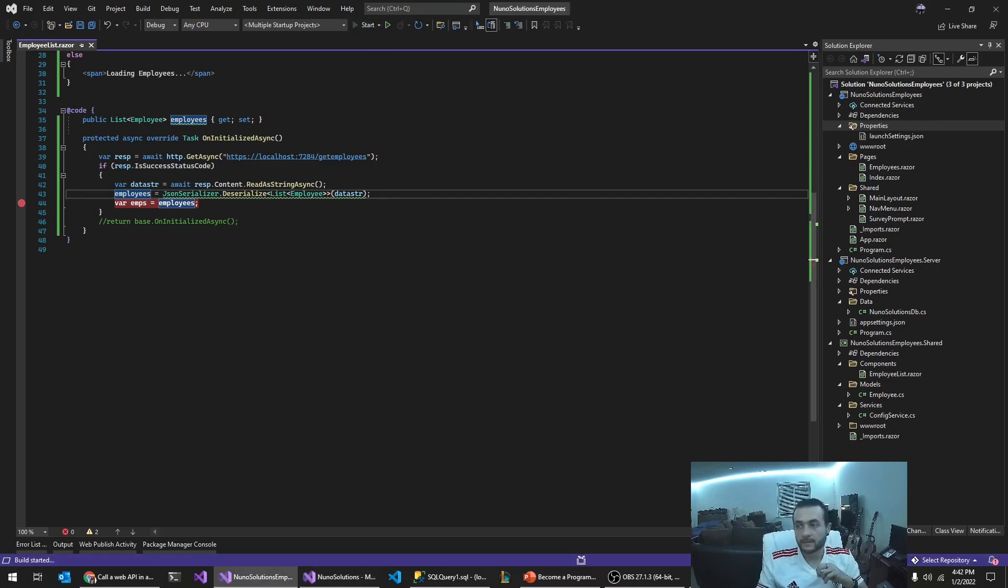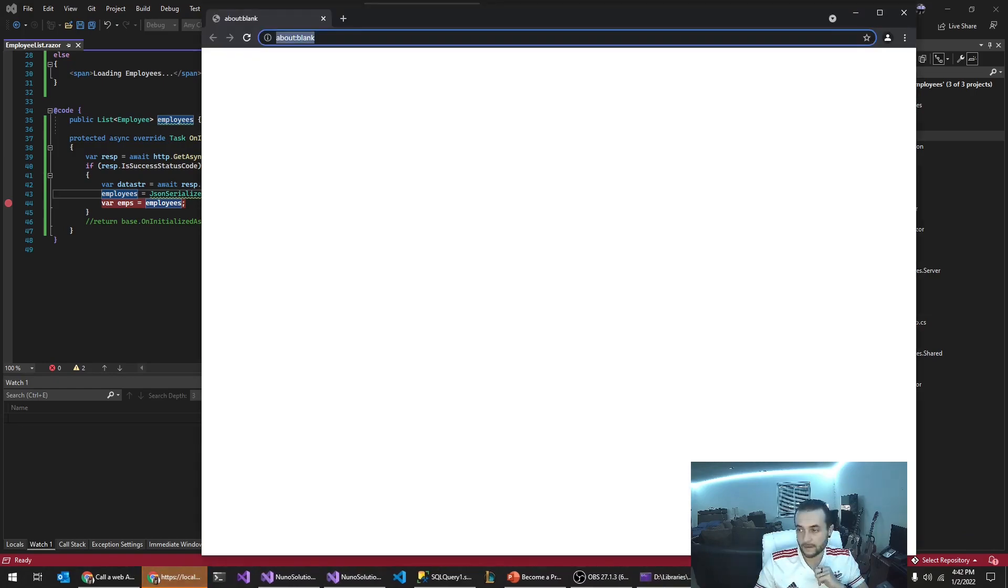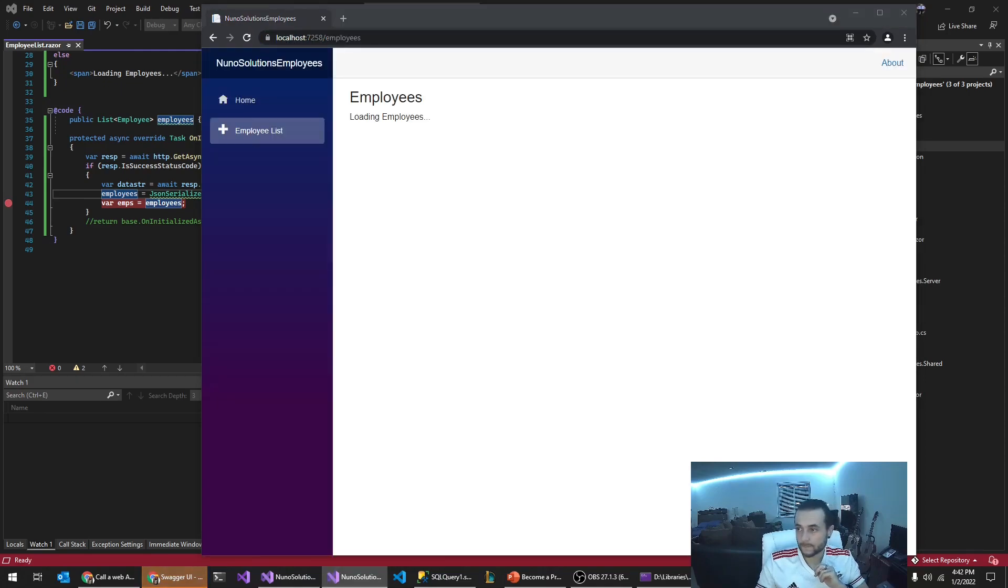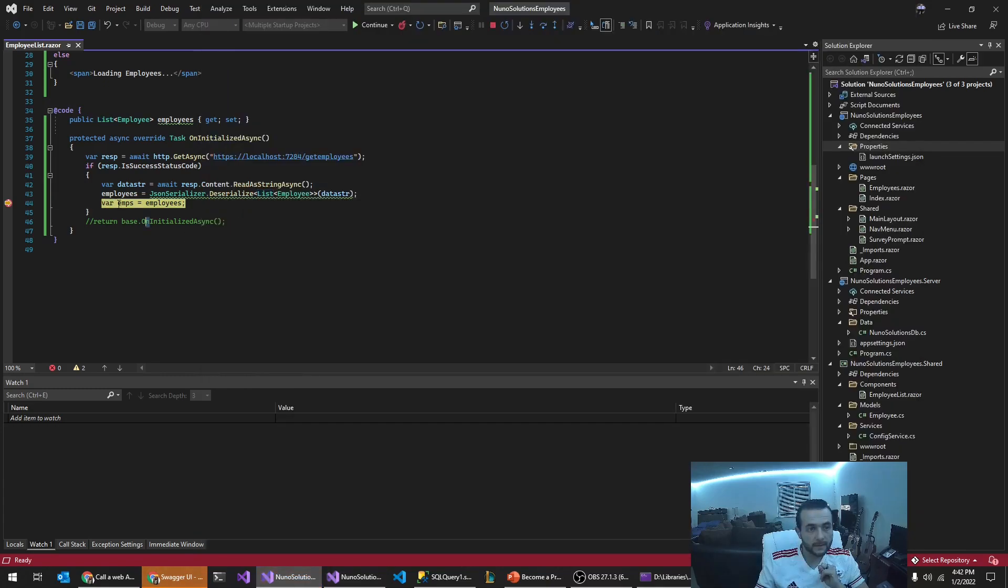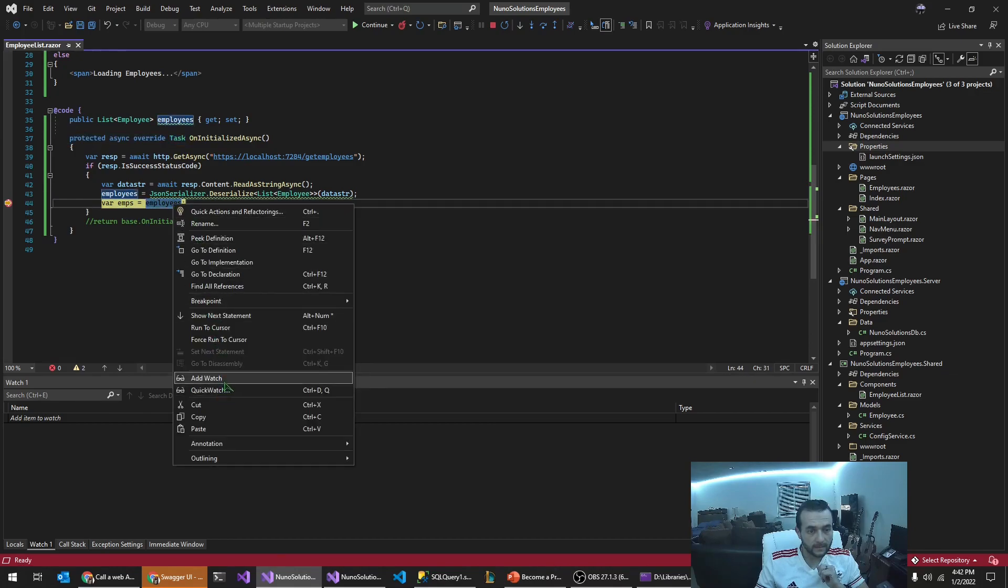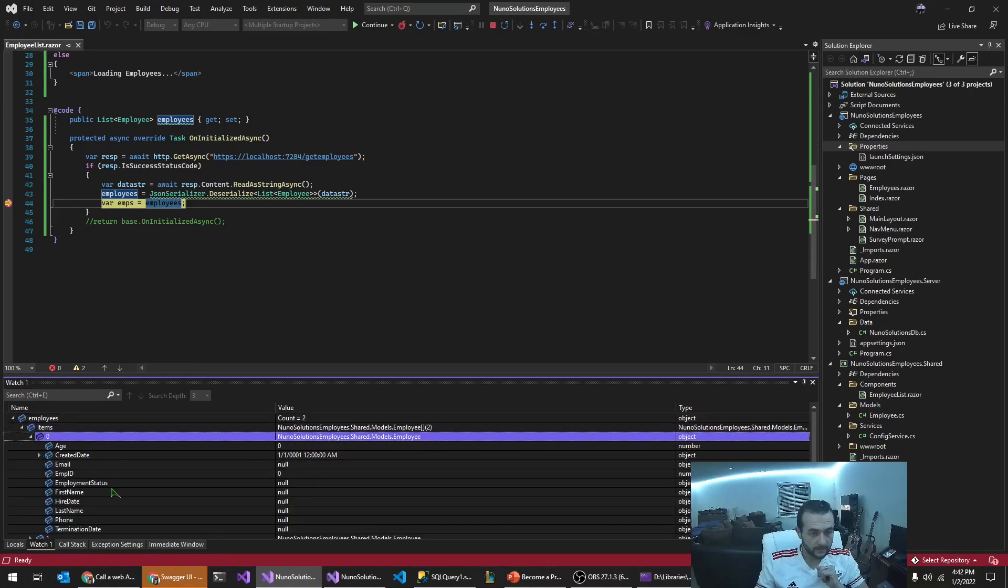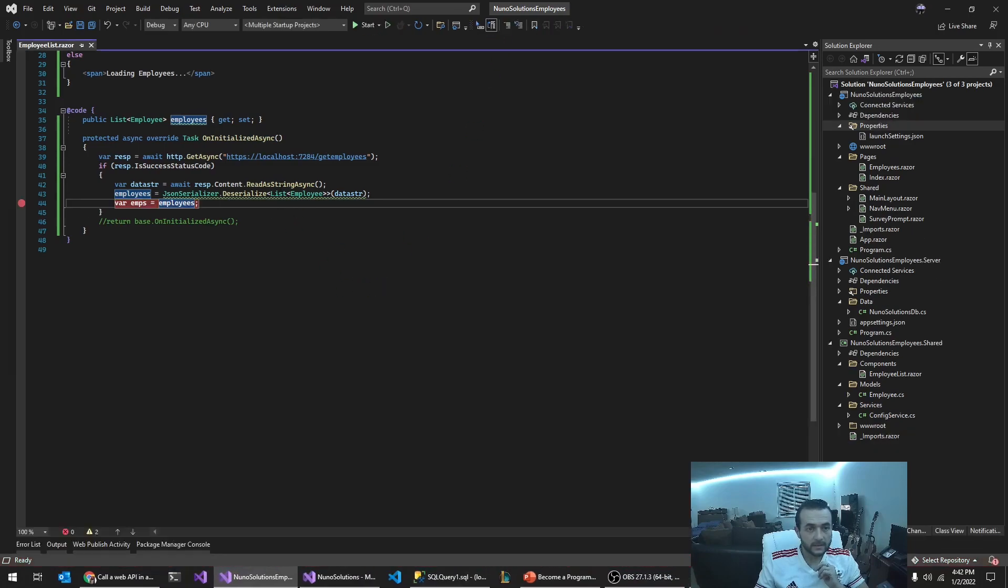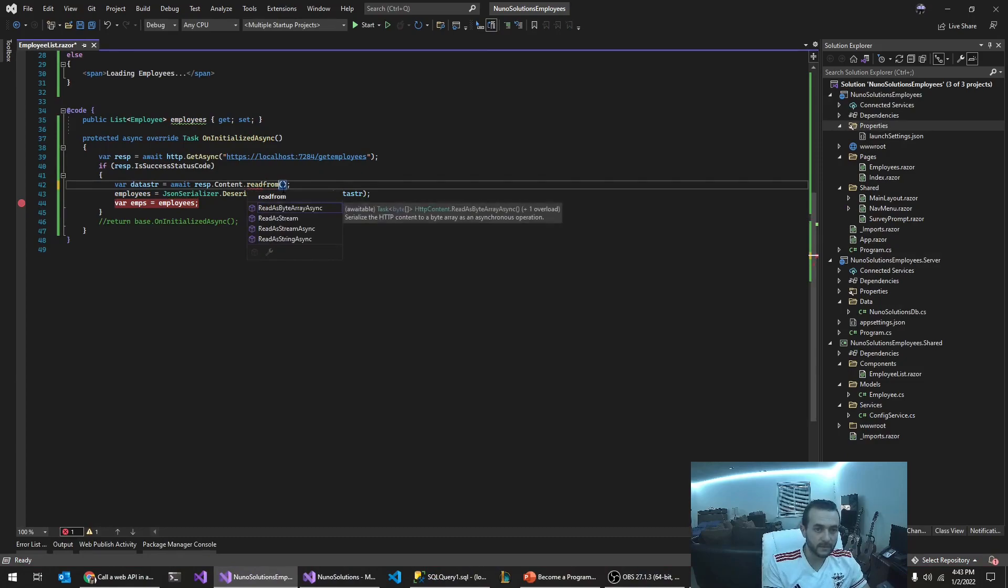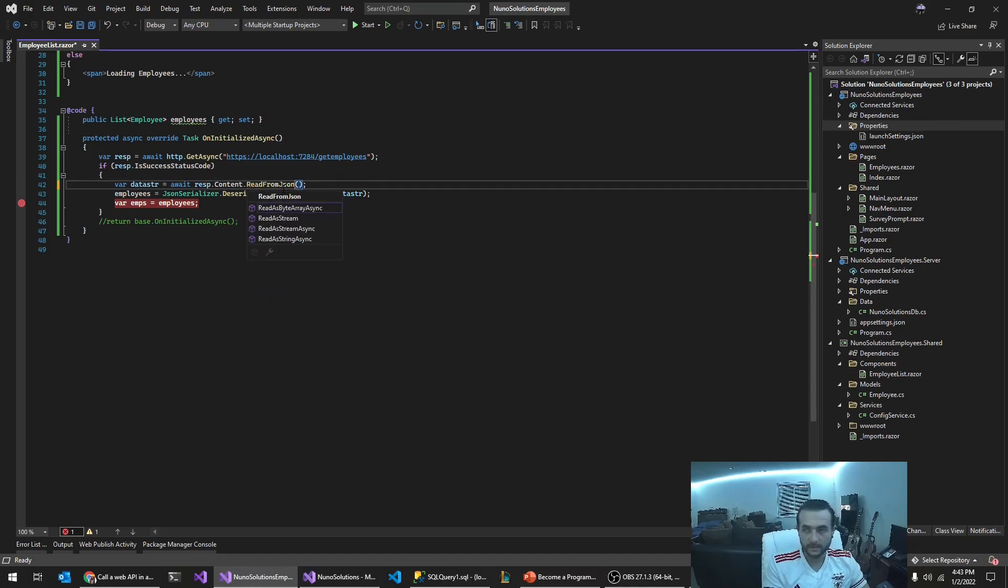Let's run it. I think I know why actually you know that I think about it. Yeah, it creates two objects but they're not mapping properly. So there is a content read from json.